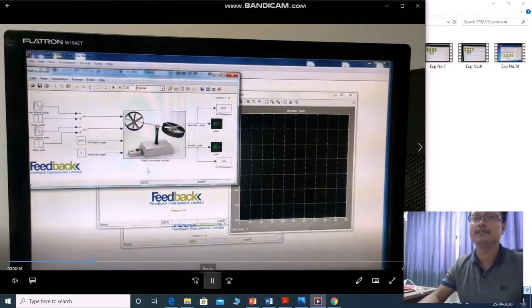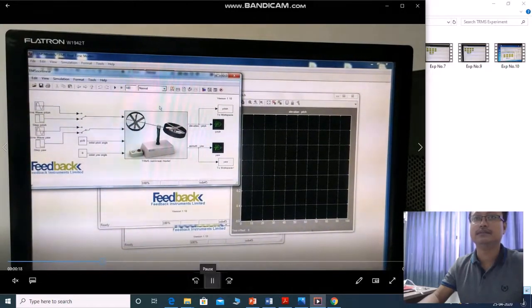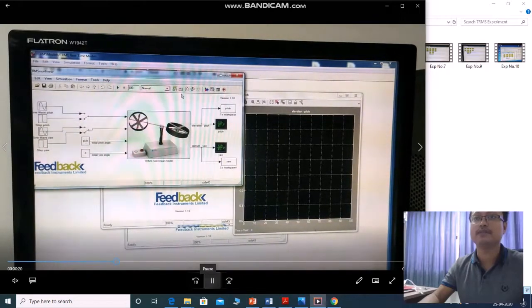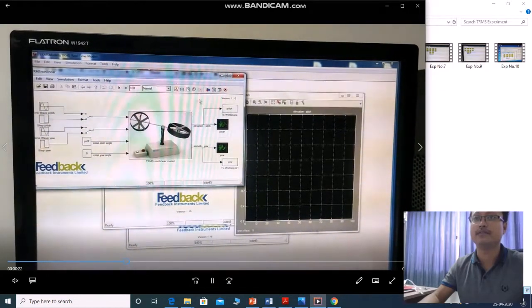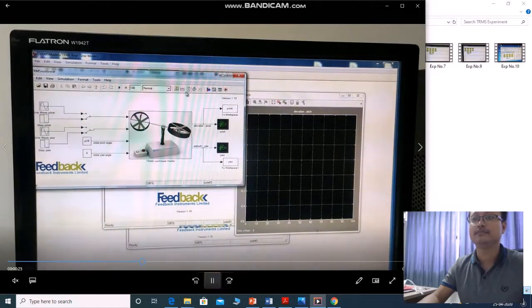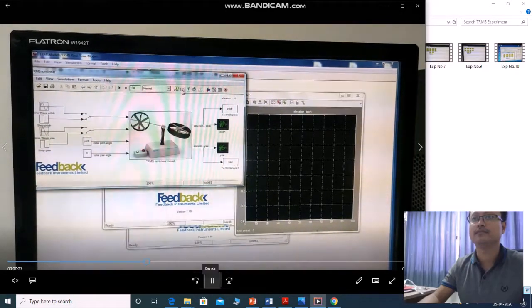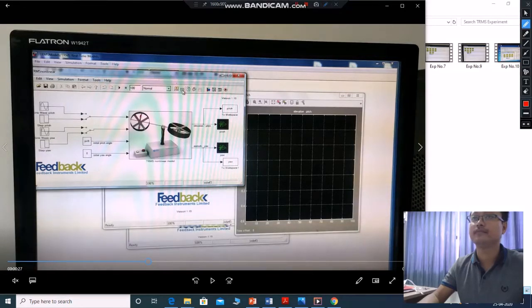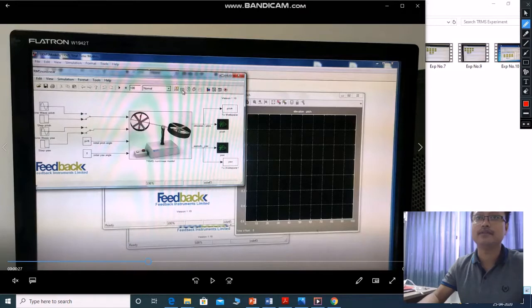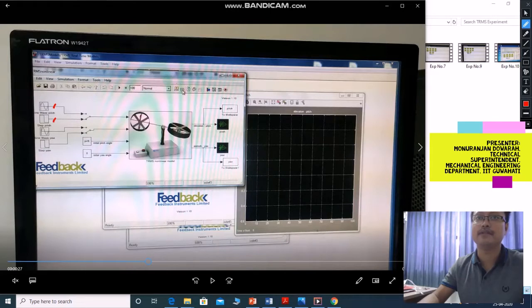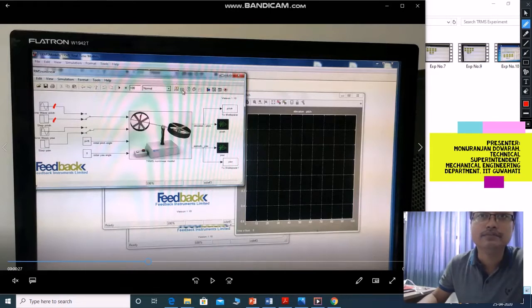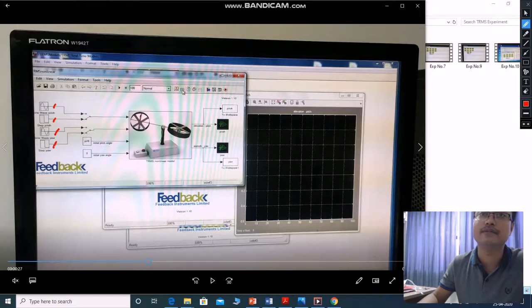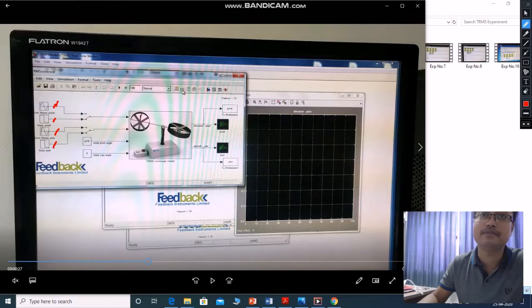You get this block, Simulink blocks of control algorithm like this. Here you can get this model. From here you can give sine wave, from here you can give step wave. Here you can give sine wave for your, here you can give step signal for your, this is for pitch, sine wave for pitch, sine step signal for pitch.